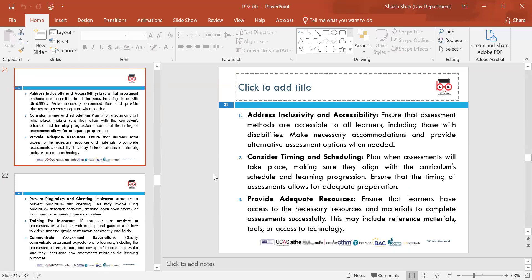Consider timing and schedule — plan when assessments will take place, ensure they align with the curriculum schedule and allow for adequate preparation. Provide adequate resources — ensure learners have access to all the materials and resources needed. If they do not have access, it will be difficult to complete the assessment. Make sure they have access to technology as well — for example, if it's an online exam, ensure learners have access to computers.